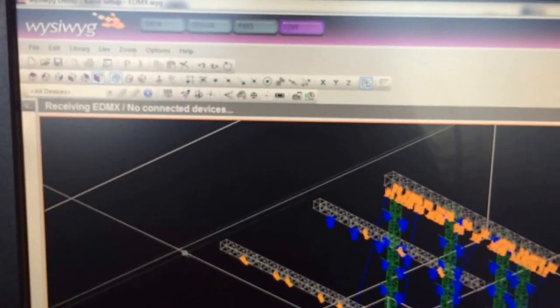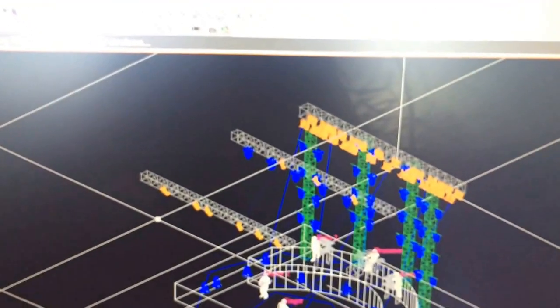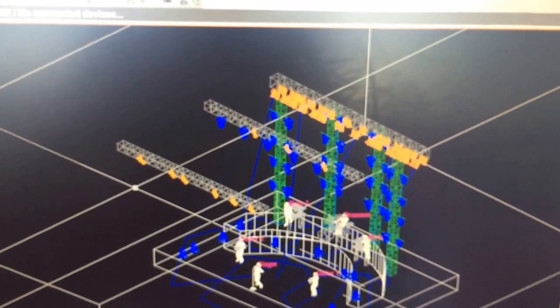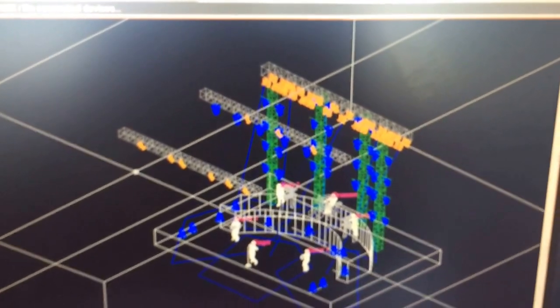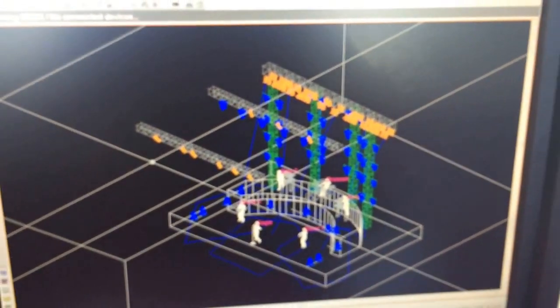No connected devices just means there's no direct patch, but right now what I have it set to is that I'm going to run just a big EDMX blast of one entire universe going up and down.